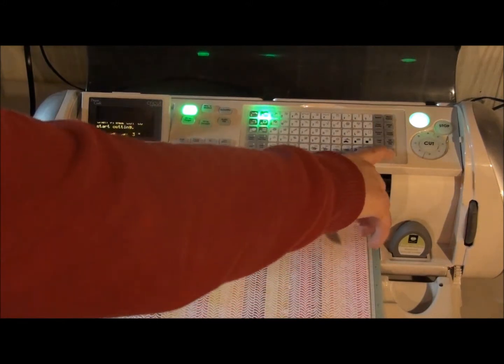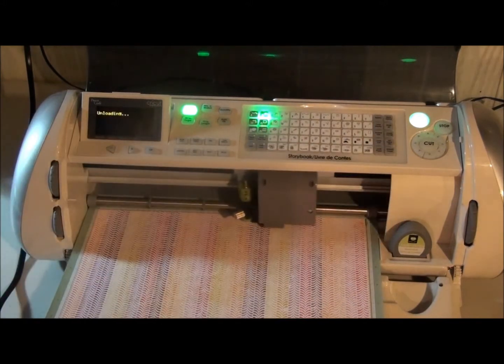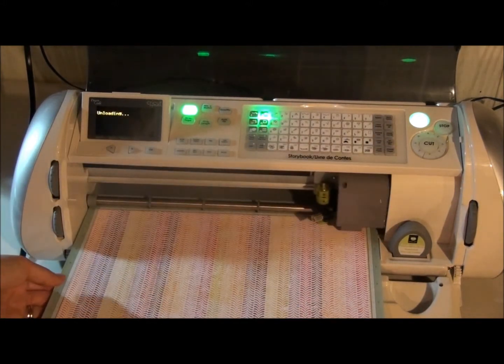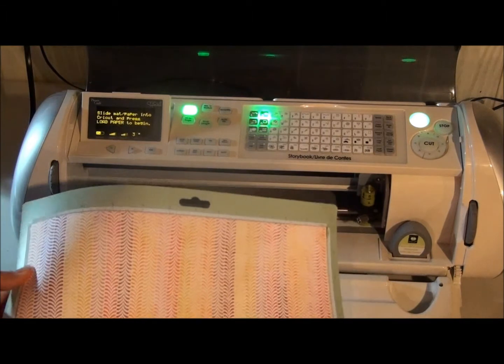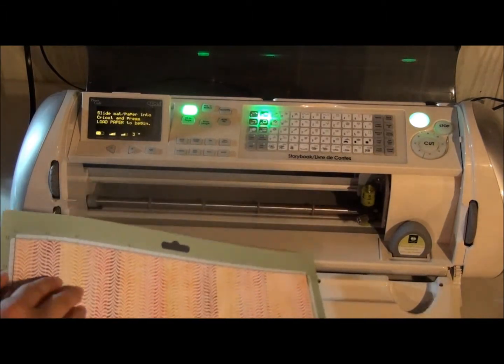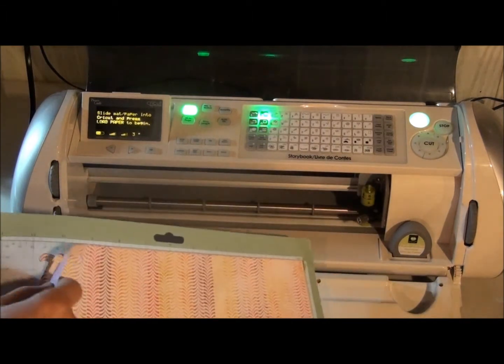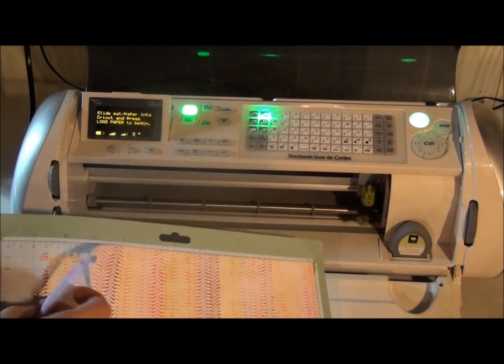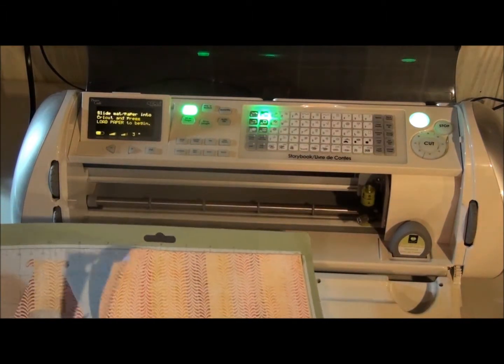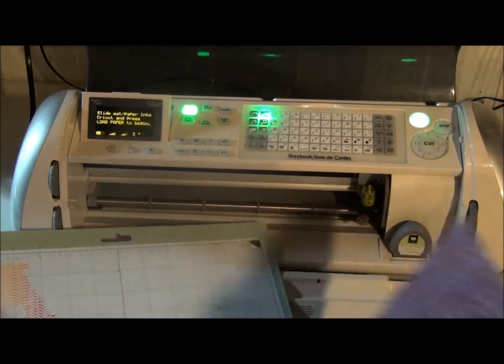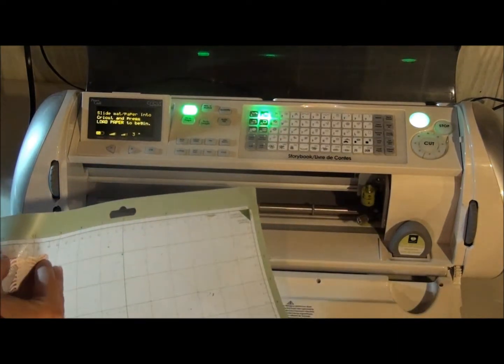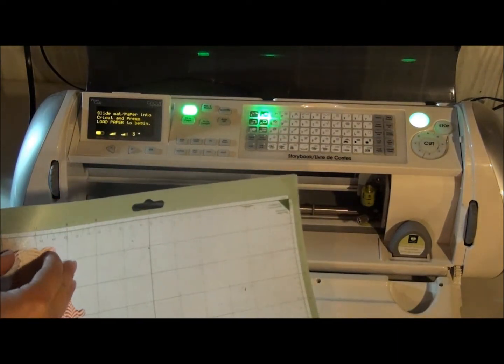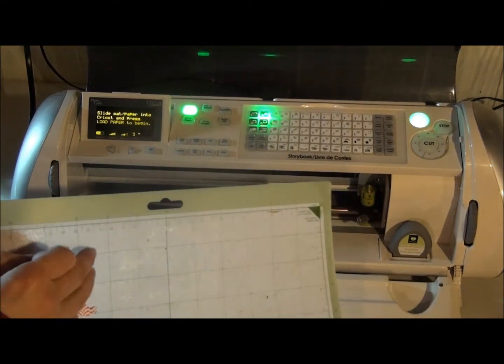And then I'm going to unload. And then just pry it. And then I'm going to put my corner here.